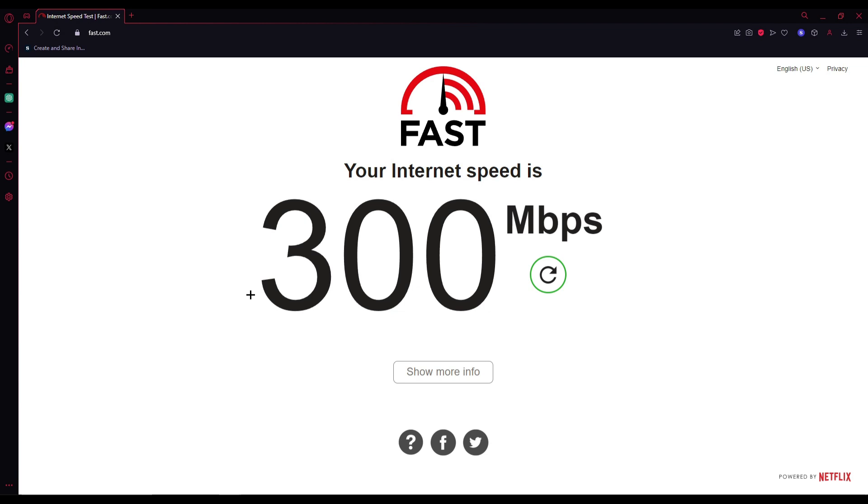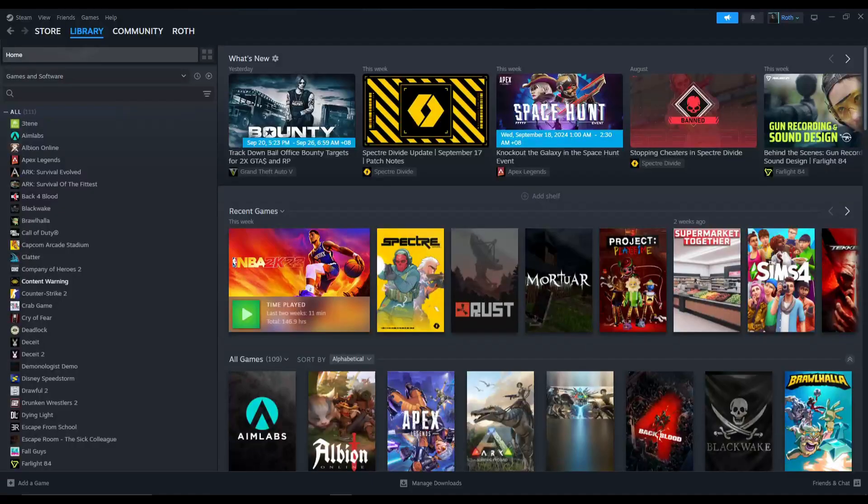If your internet speed is above 50 megabytes per second, it's probably not your internet's problem. Maybe it's within the system files or maybe the server. When you're encountering these types of problems, the first thing that you need to do is go to Steam.